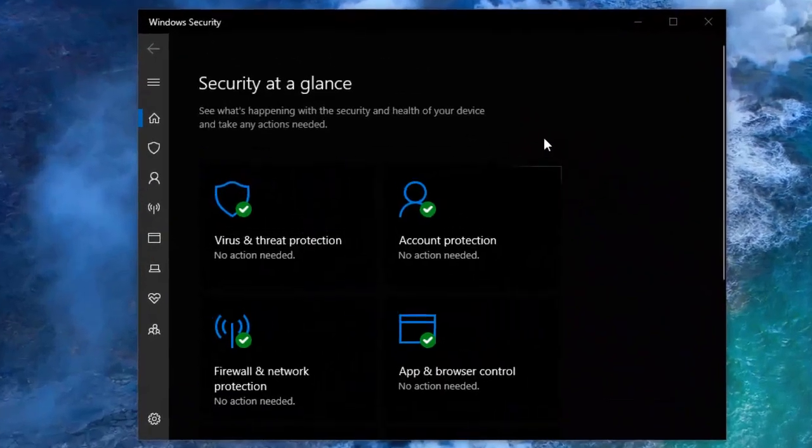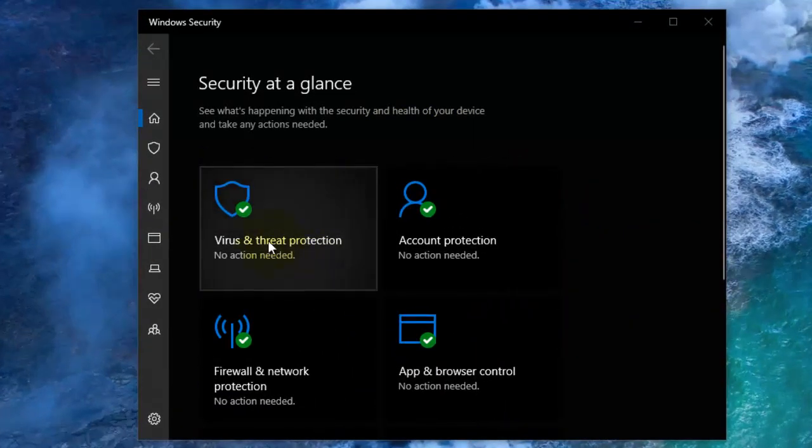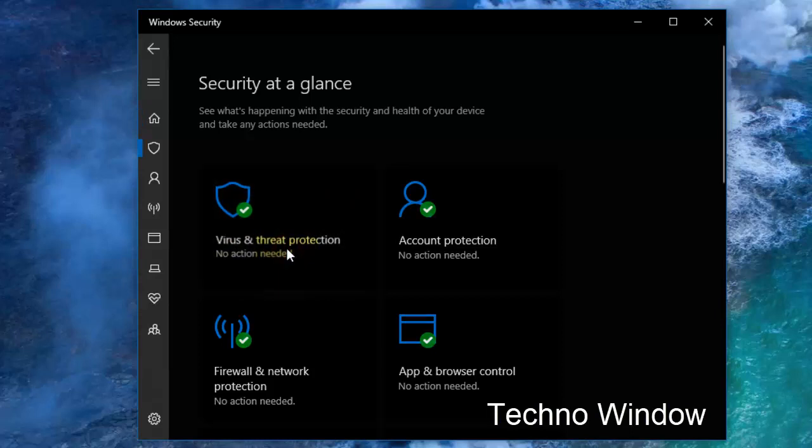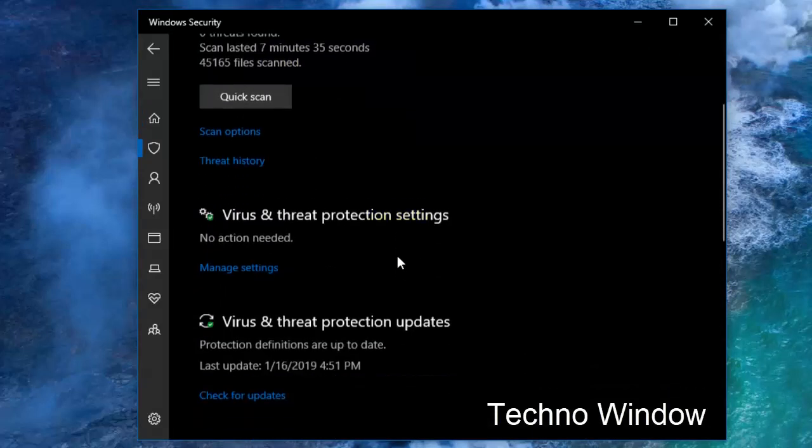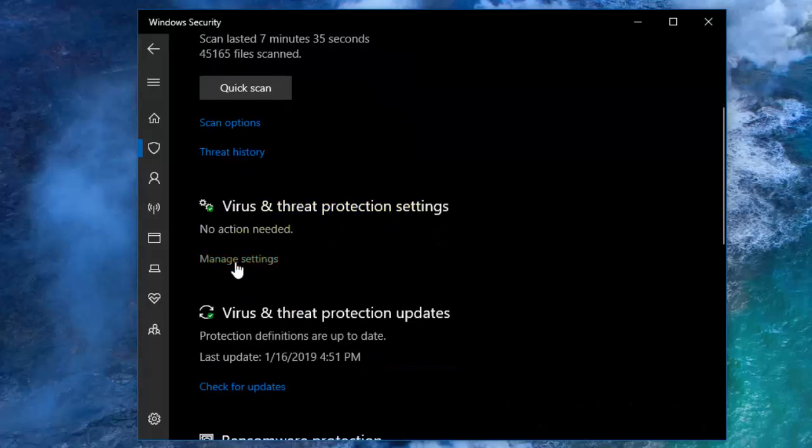Now click on Virus and Threat Protection. Scroll down and click on Manage Settings under Virus and Threat Protection Settings.